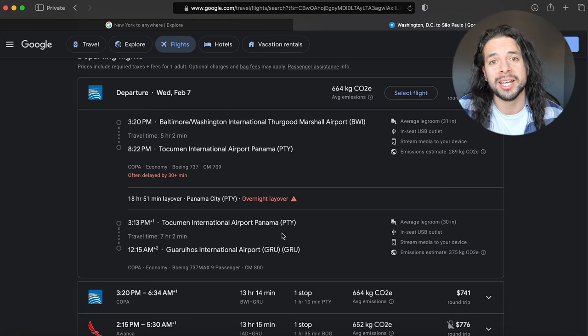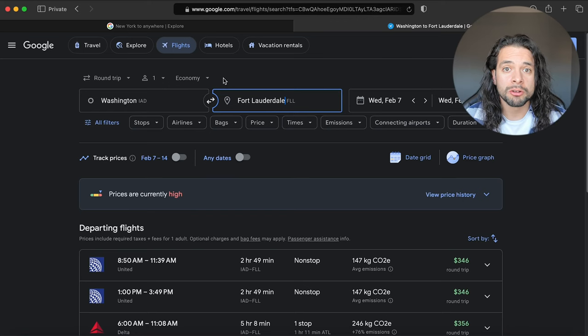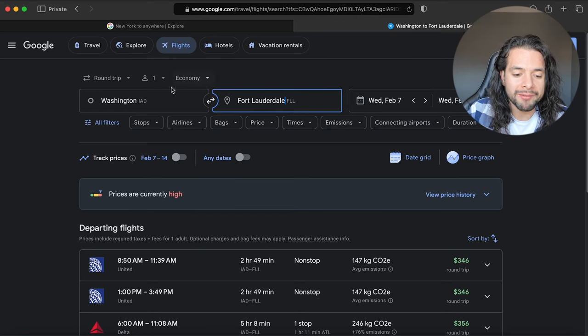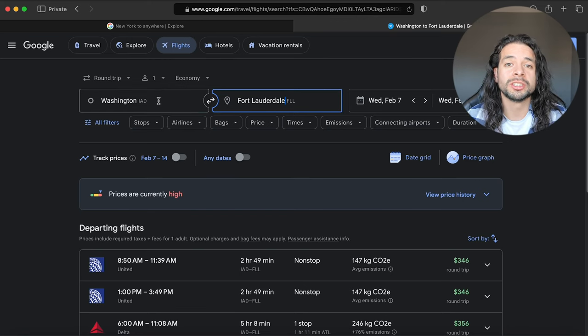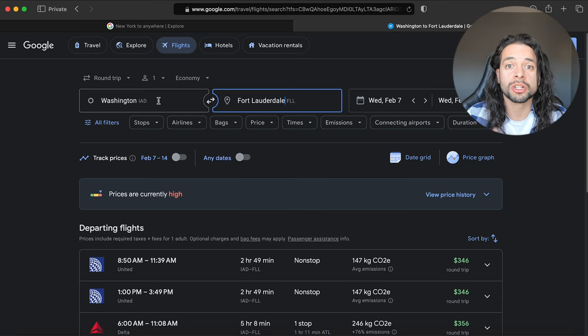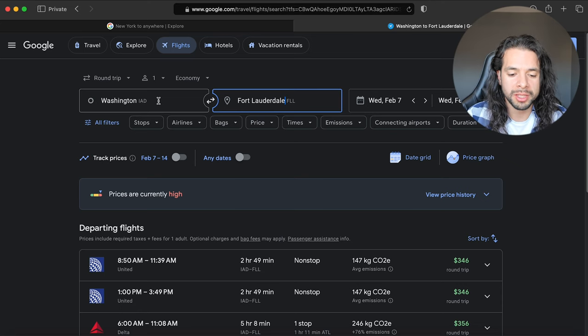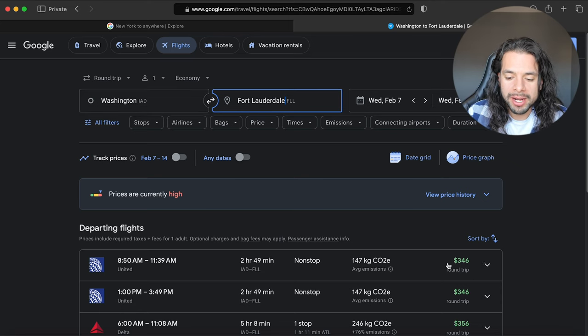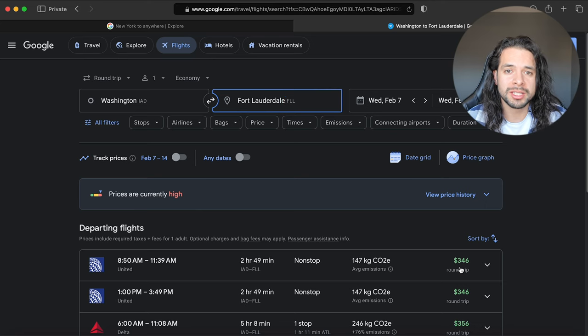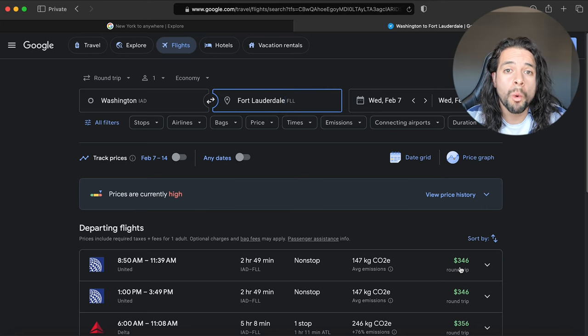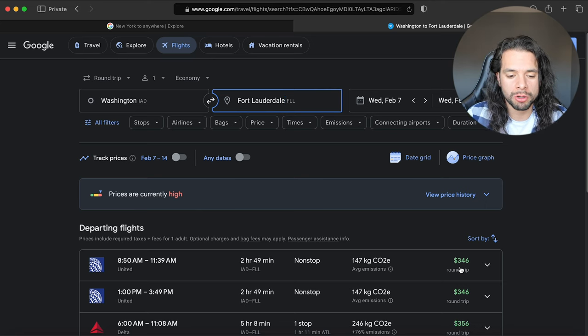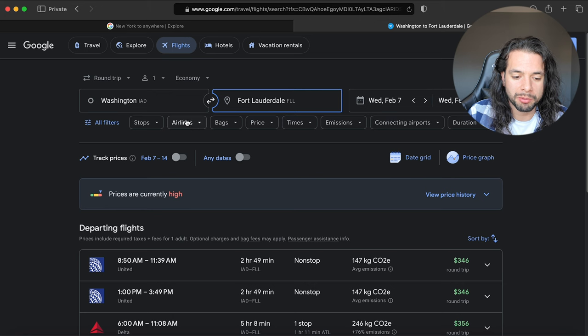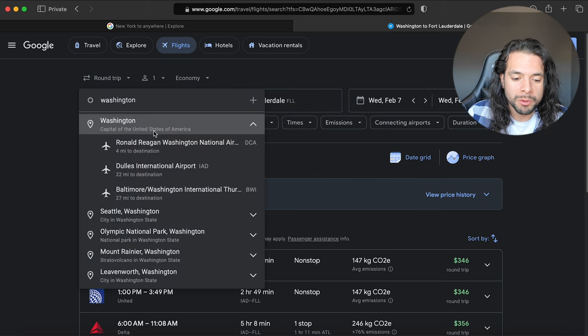Tip number five is book using your major city airport code. Right now on Google Flights I have IAD which is Washington Dulles International Airport, and I want to go to Fort Lauderdale. Right now we're looking at flights at $346, but if you put the Washington area airport code which is just WAS, you're actually going to get results from the three different airports in that city.